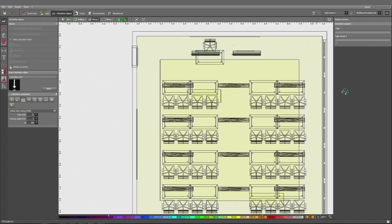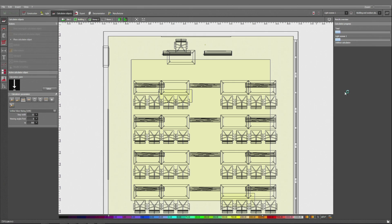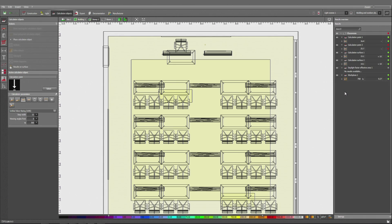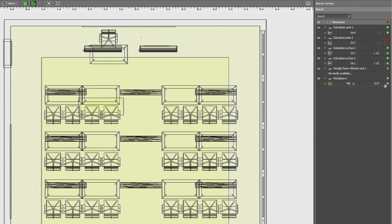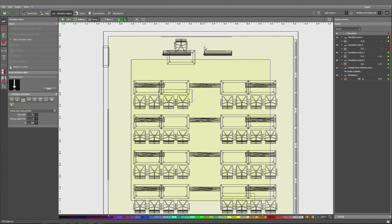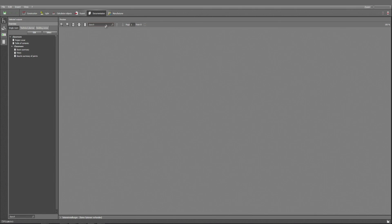Then I can run the calculation, which should just take a few seconds. Once the calculation is done, we can see already in the results overview that most of the values are already in line with the regulations, which is shown by the green points. While here calculation point two has two red dots. This is most likely due to the wall washers directed at the whiteboard.